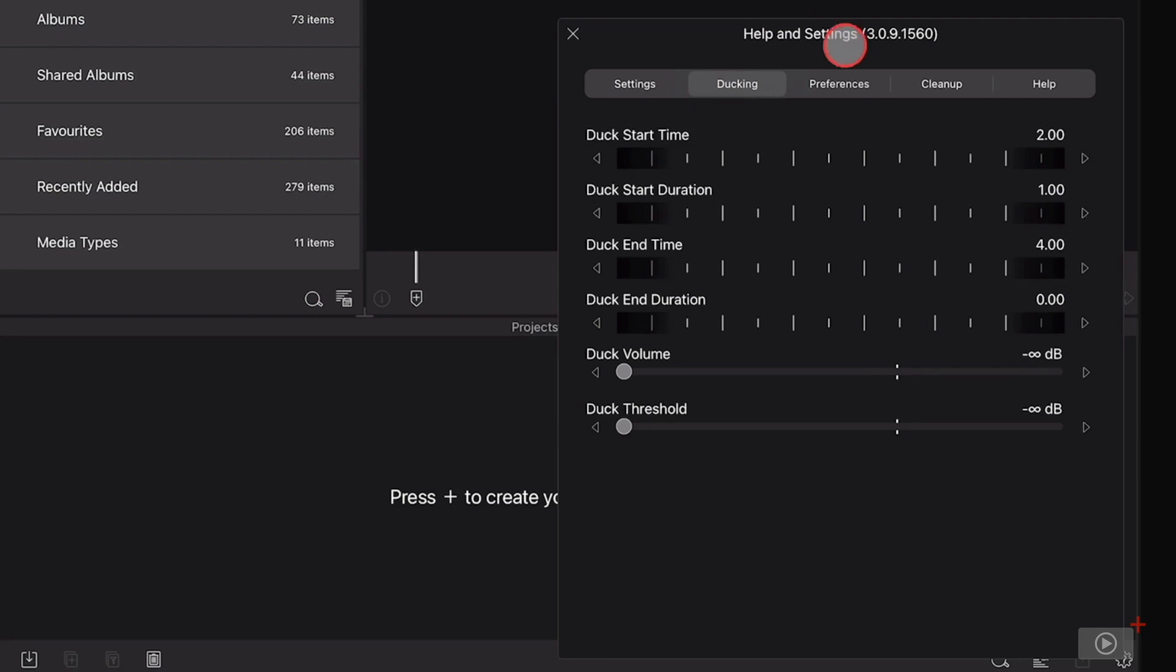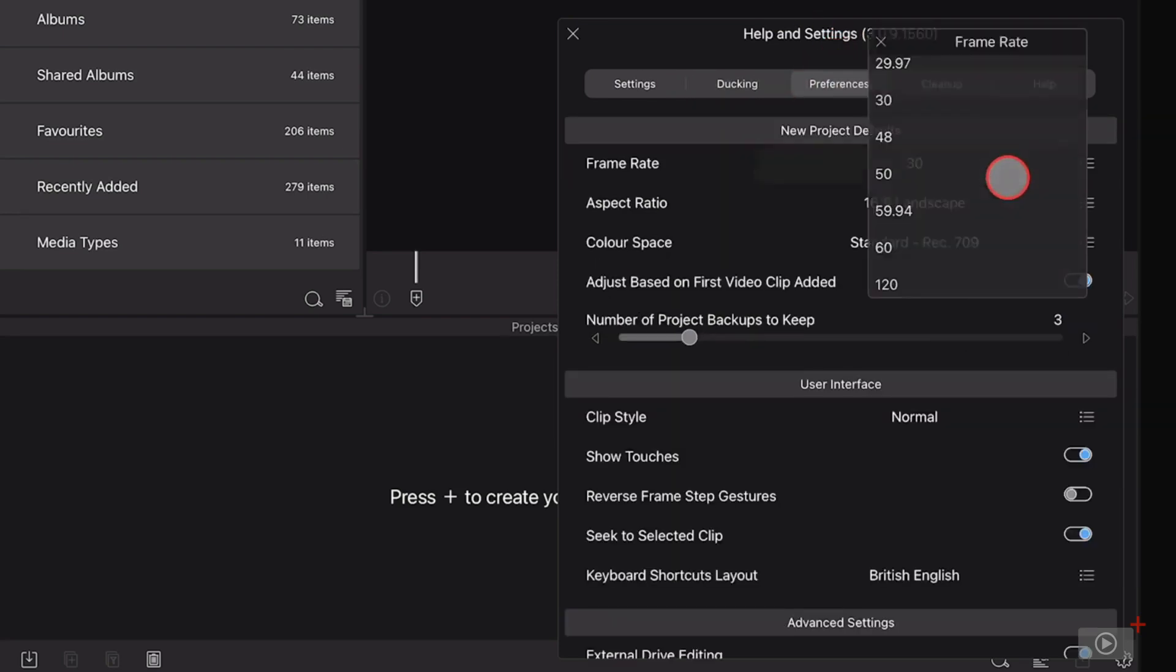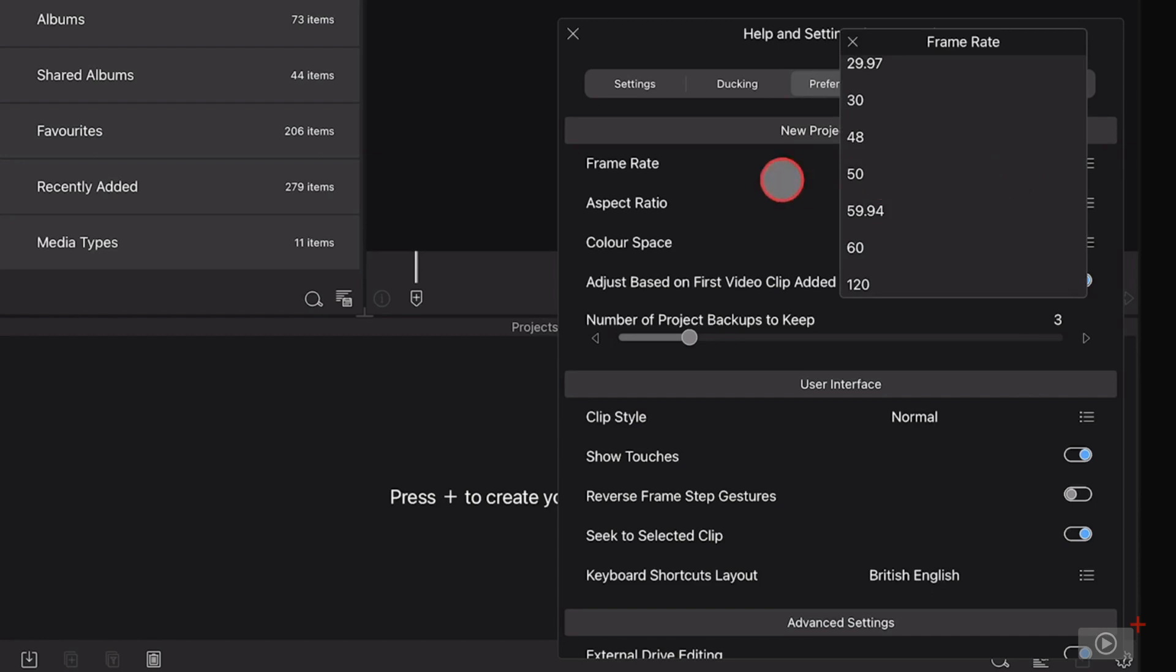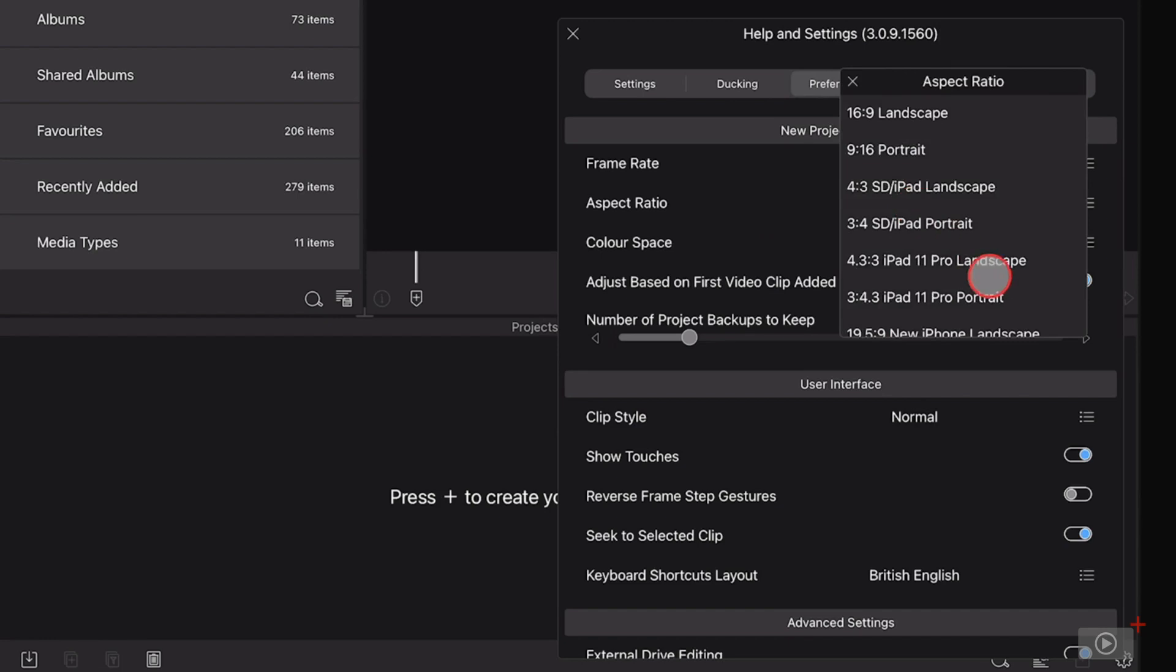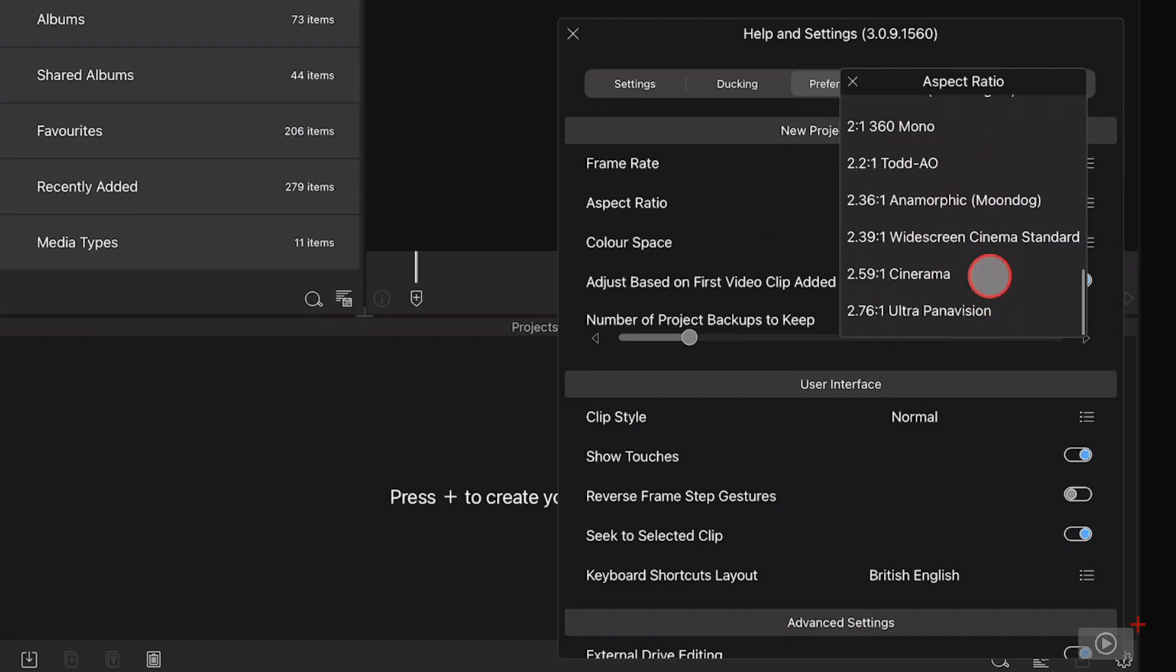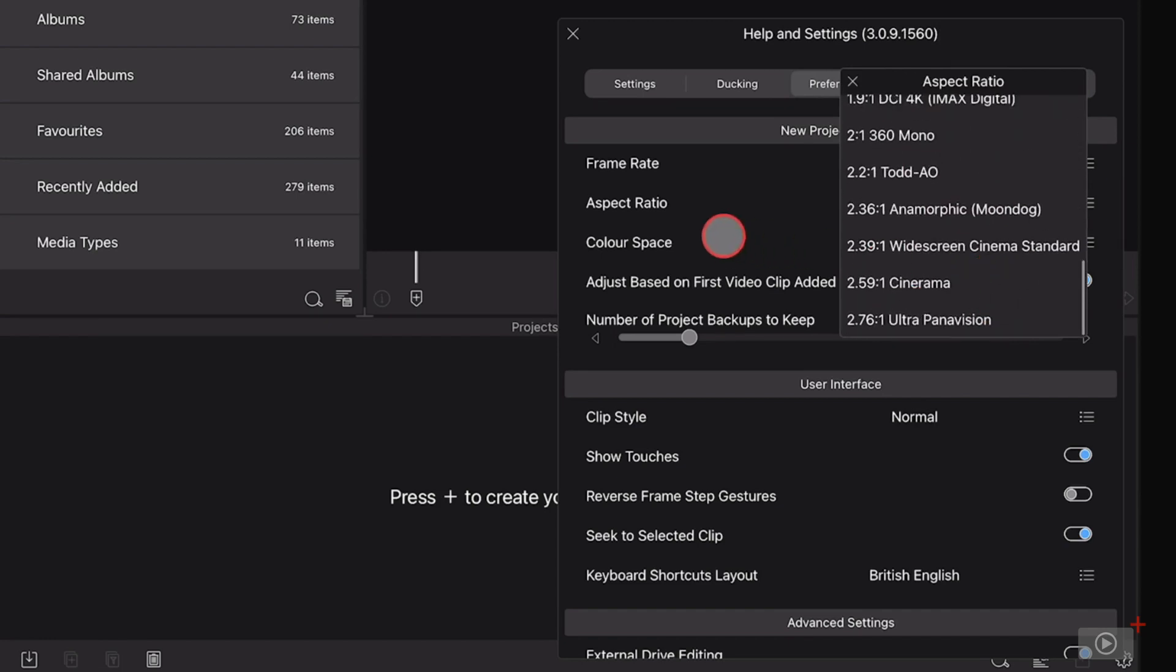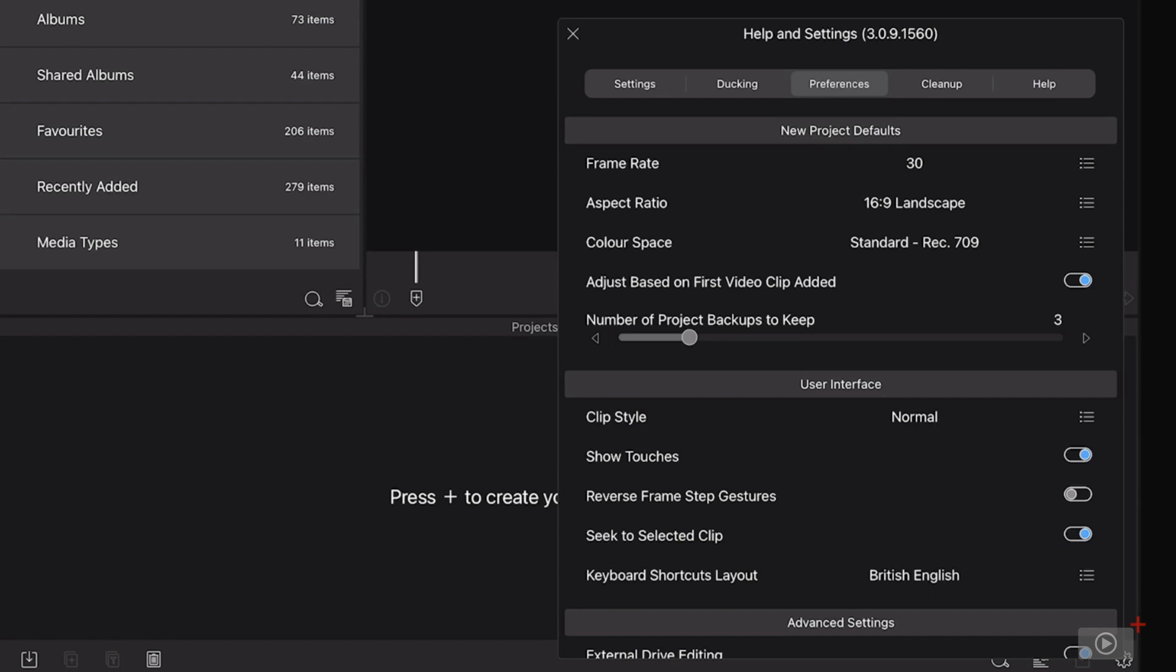We have a preferences option. So we have the new project defaults: frame rate, aspect ratio with lots of different things to choose from like four by three or cinematic, anamorphic, etc. Then a color space. And then this option here, which is to adjust your project based on the first video clip added. And to be honest, this is the one that I tend to use. Normally all my source material is from the same camera or same iPhone. So basically it will take up the settings for frame rate and aspect ratio from the first clip that you add to your project.